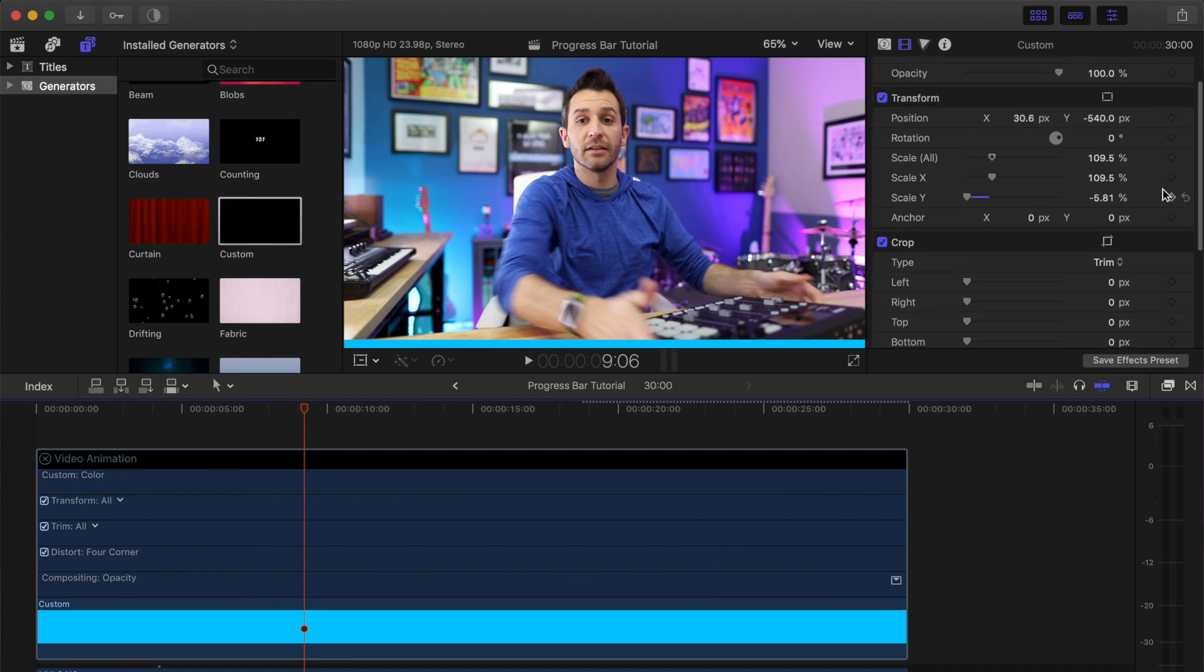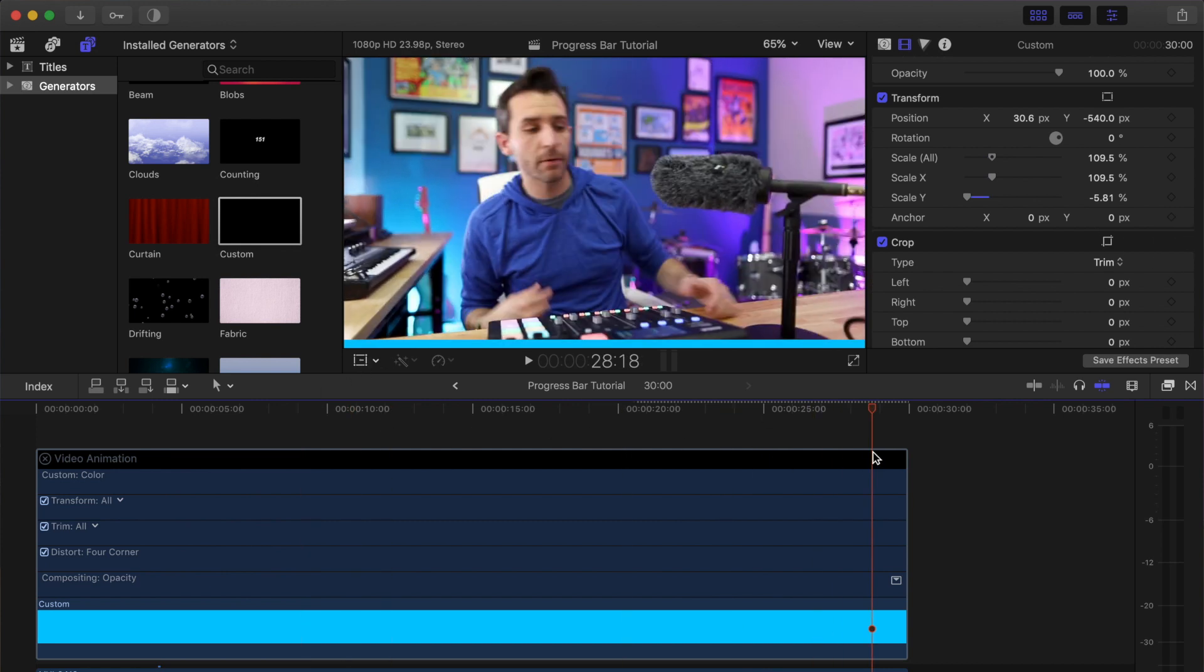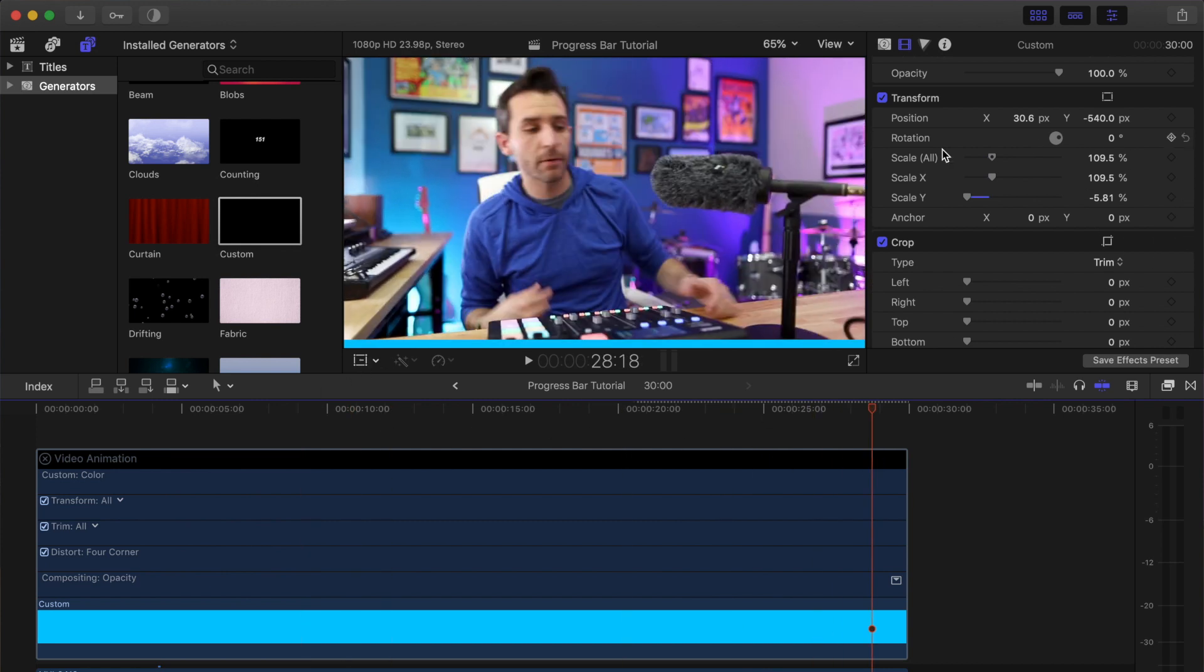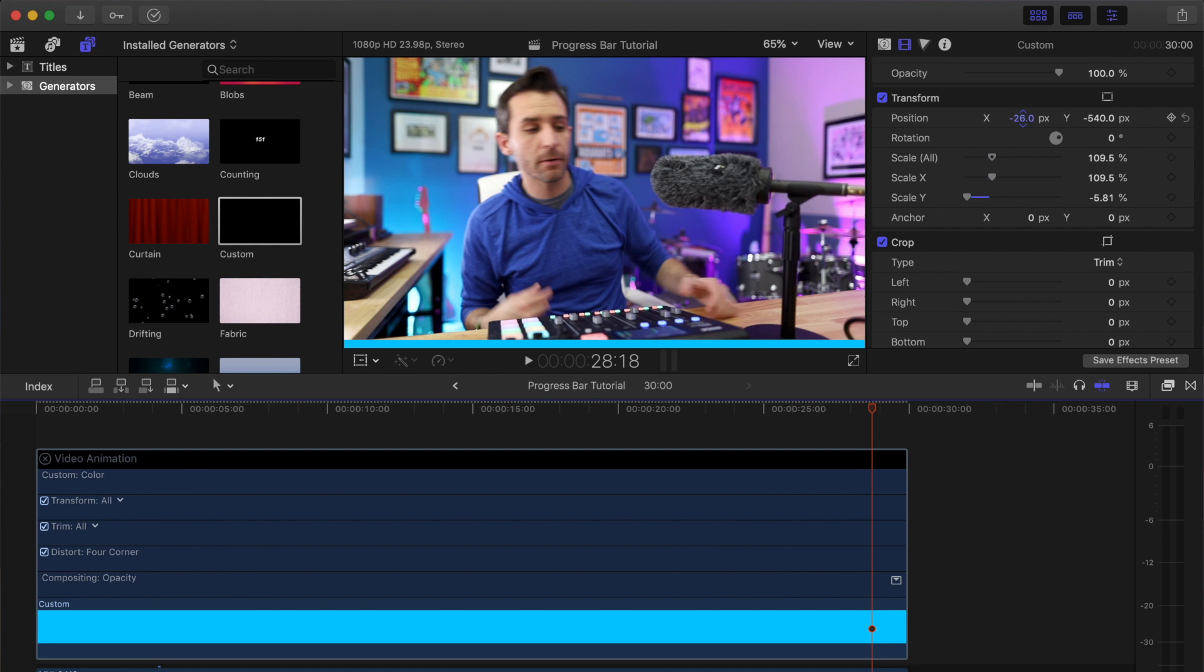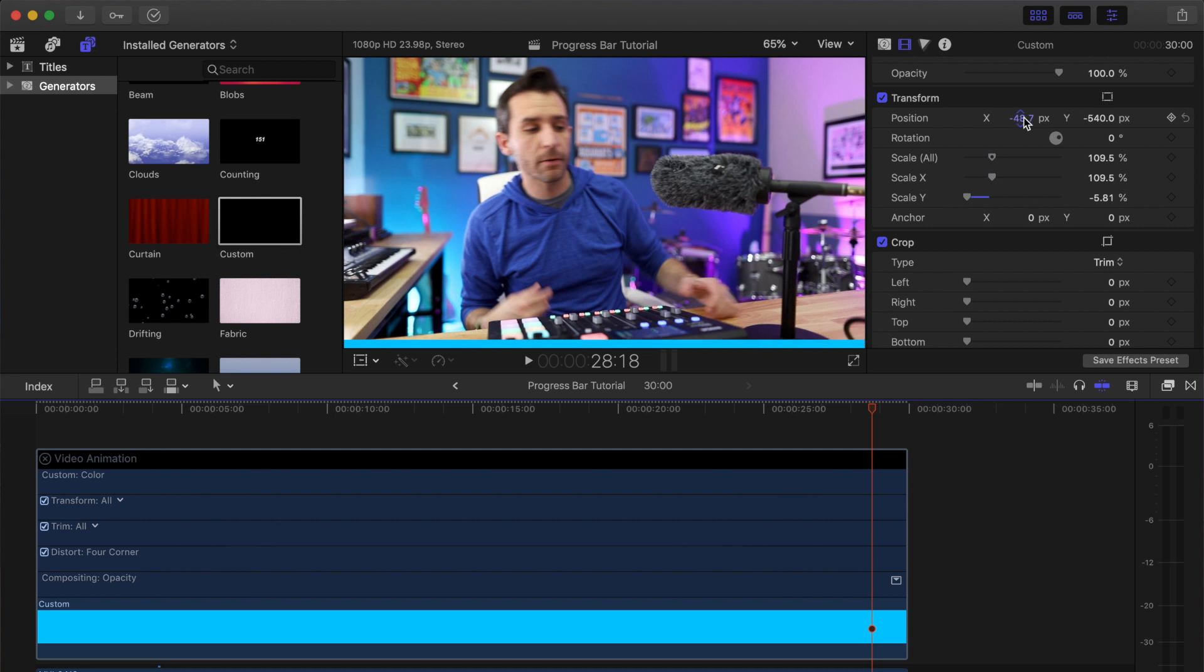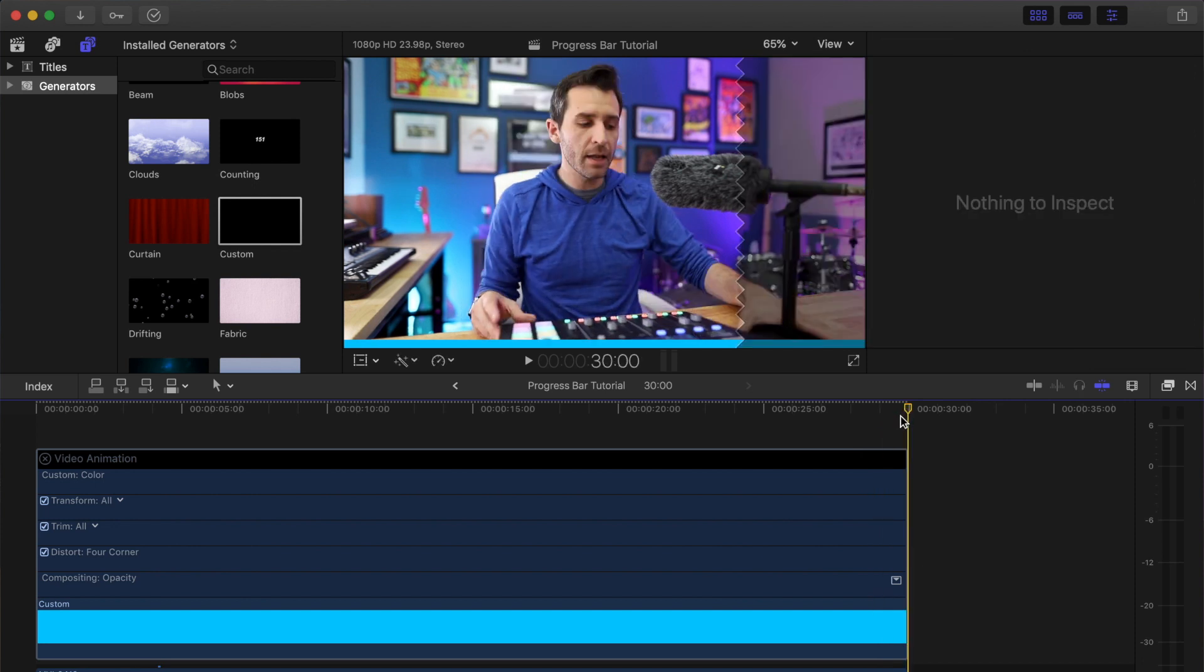In order to make the progress bar move across the bottom of the screen, we're going to add a keyframe to the position setting under the transform options in the inspector. So if you go up to Inspector, you see Transform, and then there's Position right there. There's X and Y; we're only going to mess with X. If I change the value just by clicking and dragging, you can see that it's moving the bar and it looks like it's progressing across the screen.